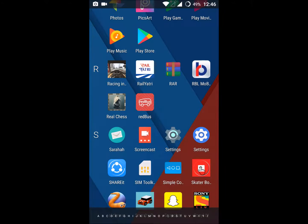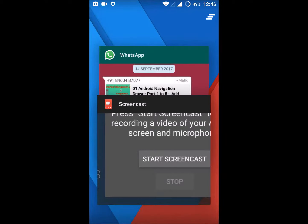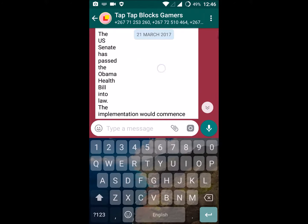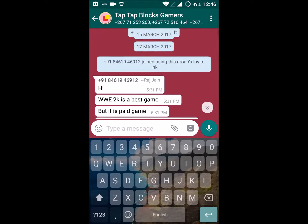Good morning to you all. Today we'll see how we can reply to a particular message in a WhatsApp group. For example, if you have a WhatsApp group of 100 contacts and you want to reply to a specific message of a specific person, you can do that. This is my WhatsApp group here.